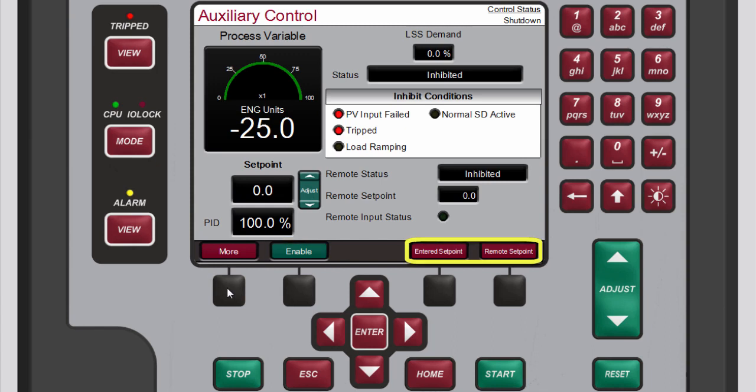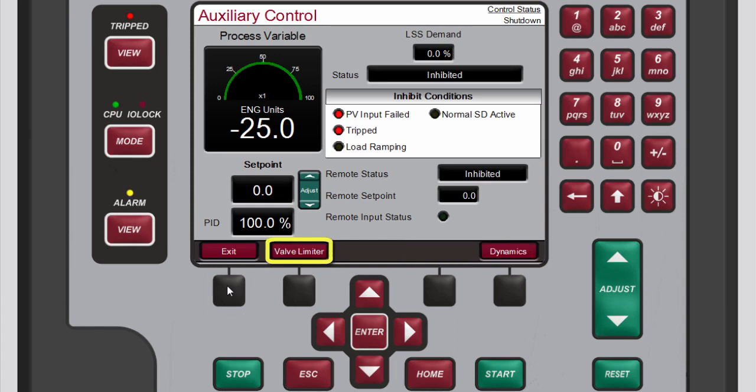accessing the valve limiter, or adjusting auxiliary control dynamic settings.